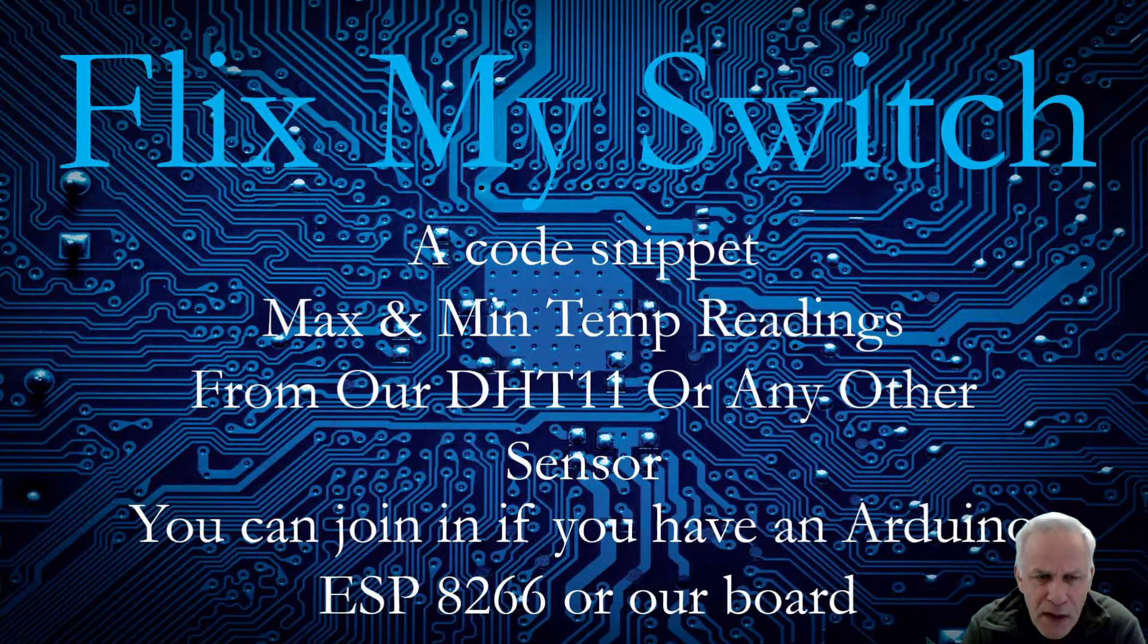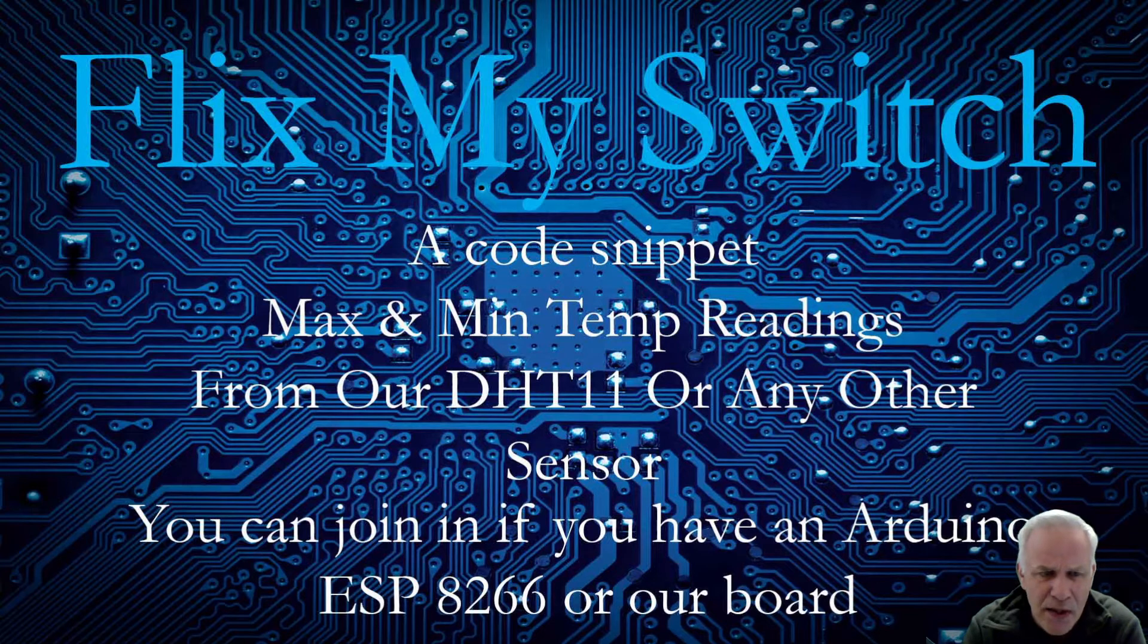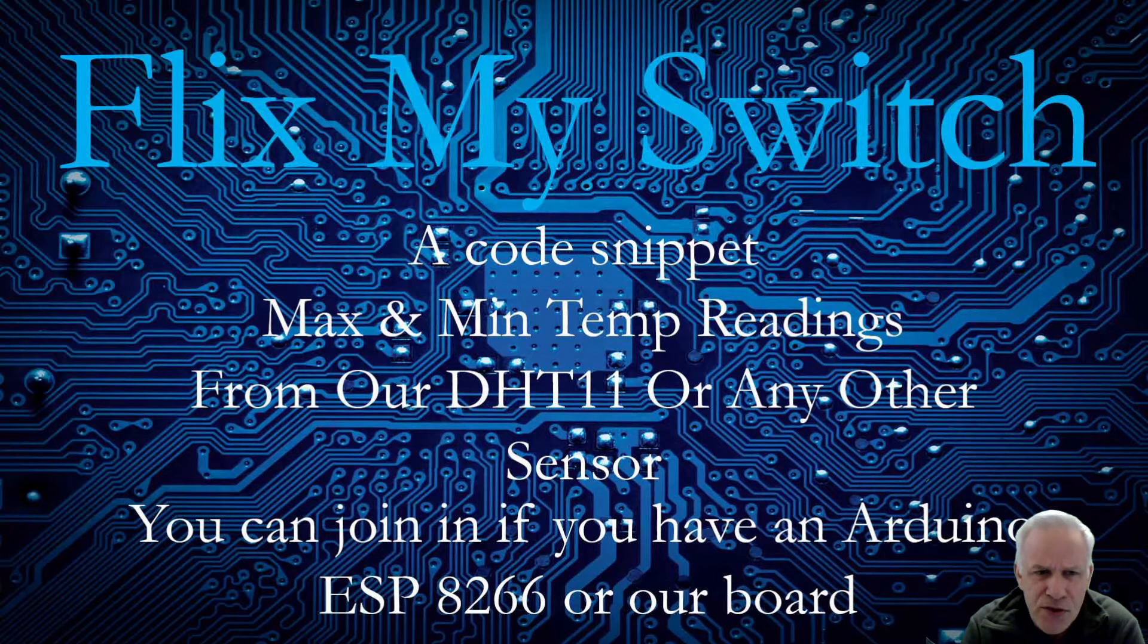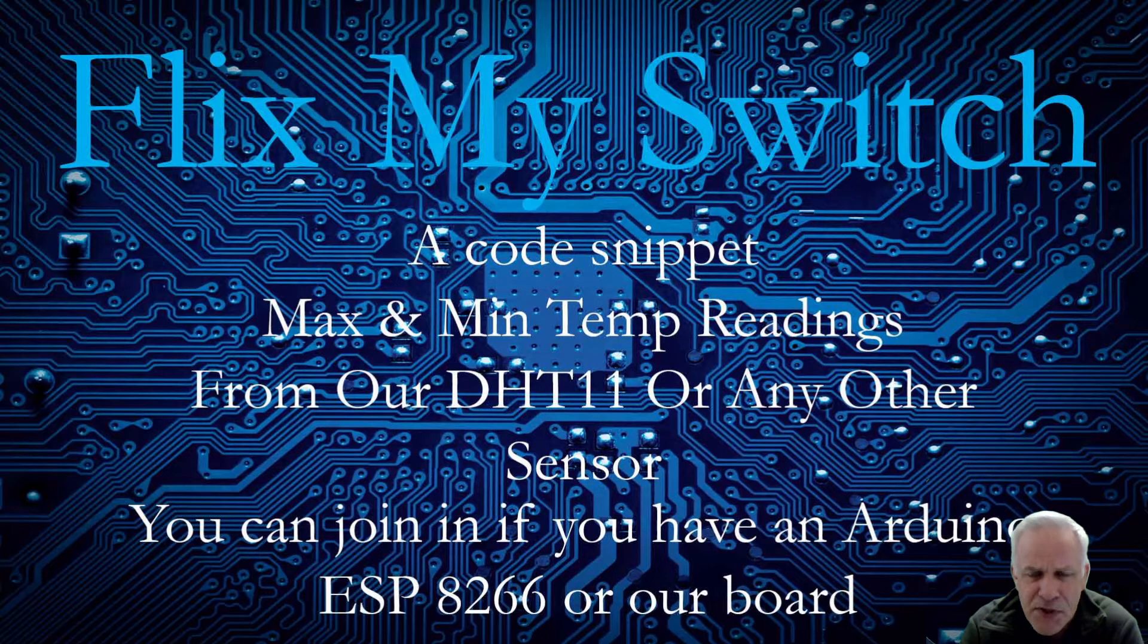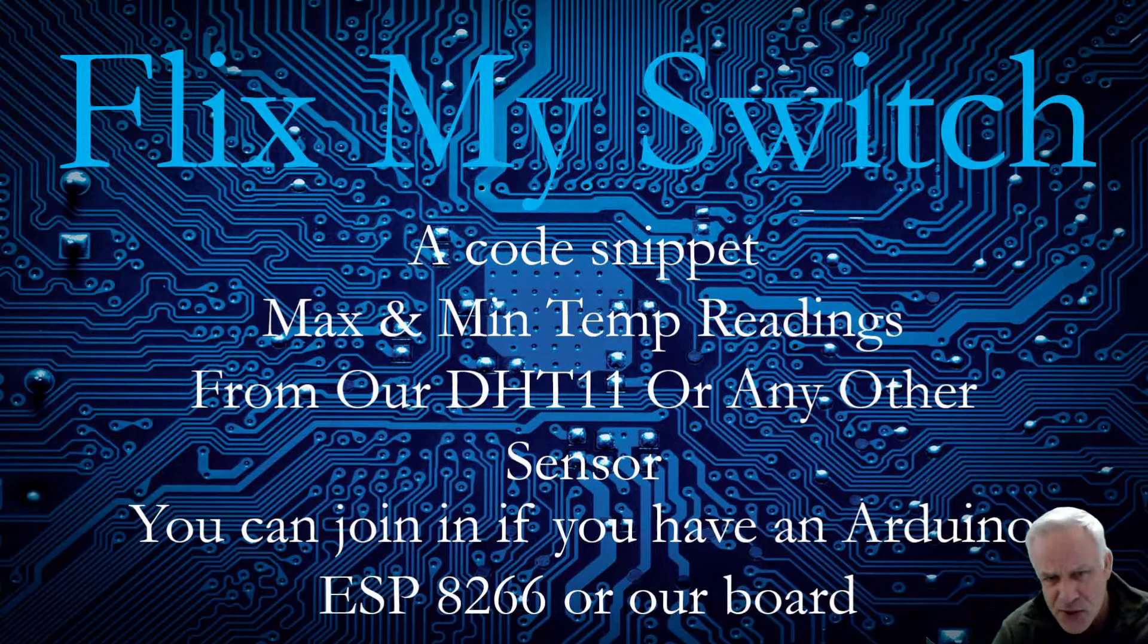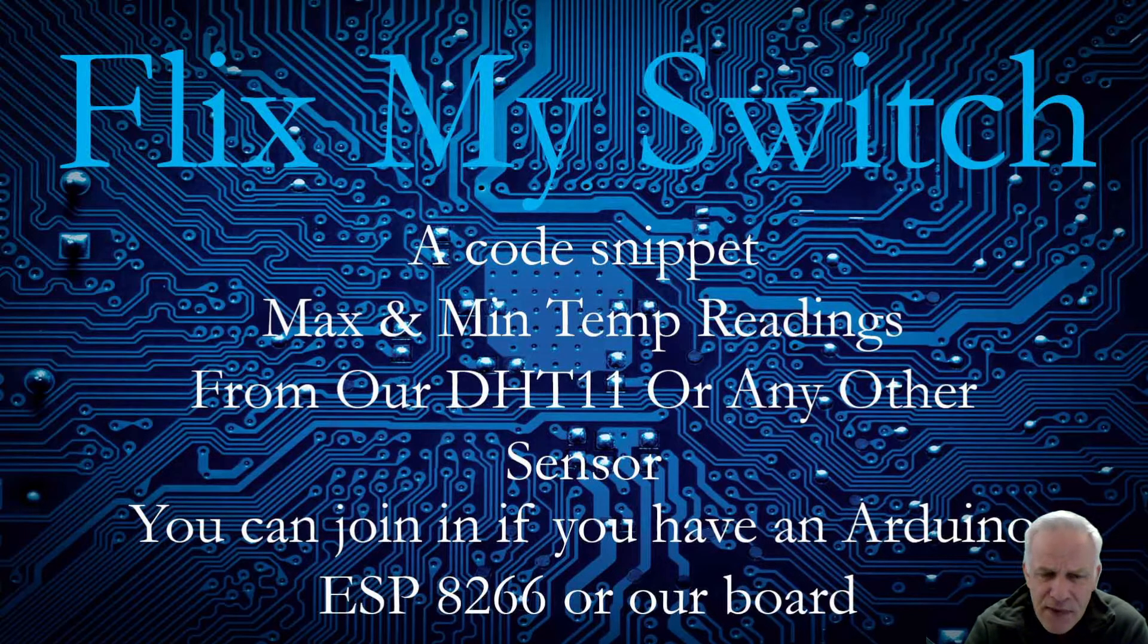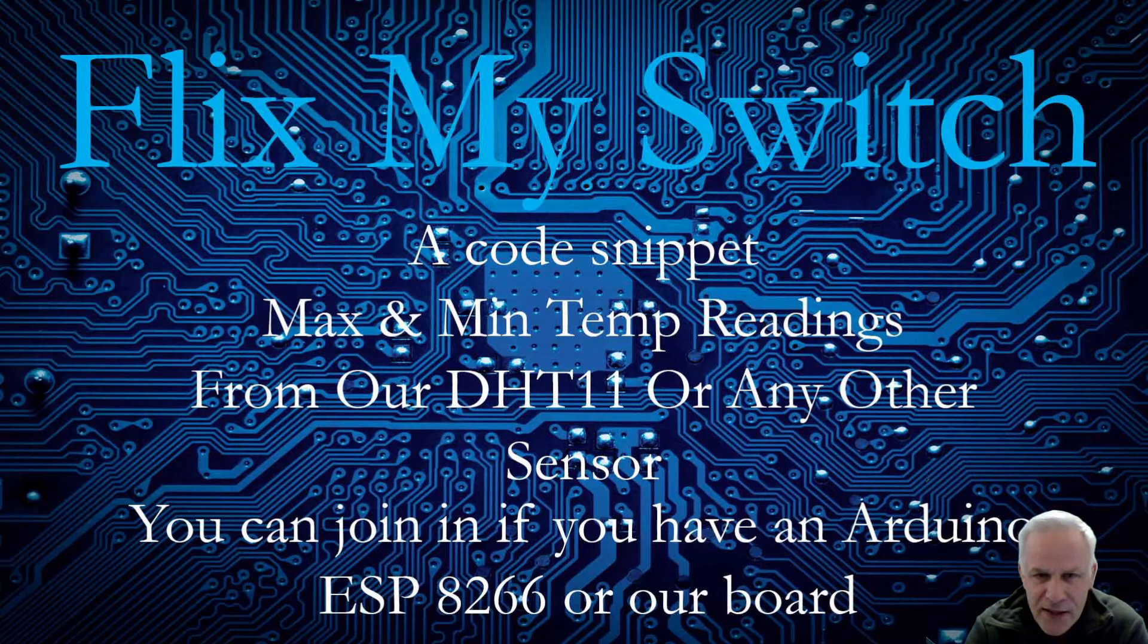I came across this short two lines of code that really got me out of a rabbit hole I was going down trying to store the minimum and maximum values of our temperature sensor. You could use any sensor, but in our case we've got a DHT11.